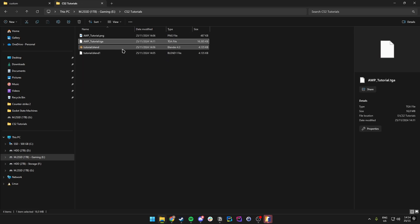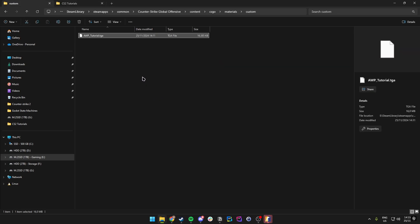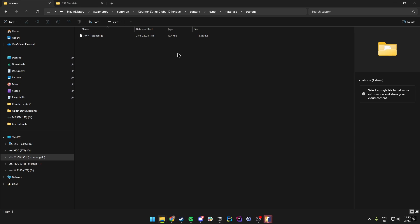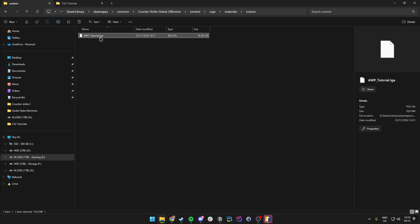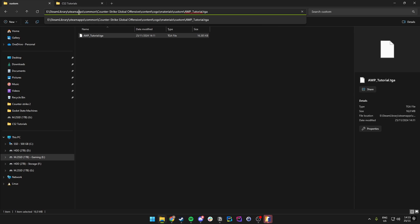Once we drop the TGA file into the Custom folder, the simplest way to avoid errors is to copy the name of this file and add it to the back of the file path shown at the top.